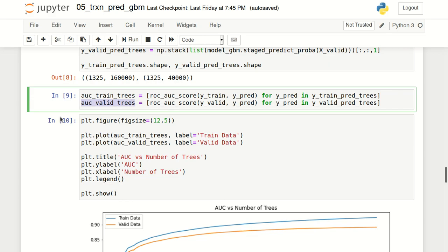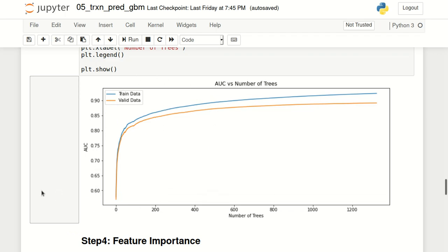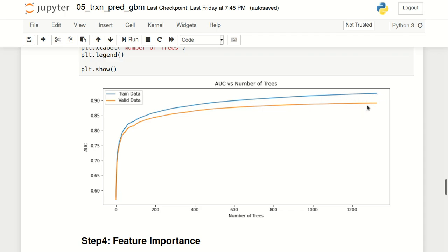I plotted these AUC values using matplotlib. The x-axis is the number of trees in the model and the y-axis is area under the curve. This plot shows model performance as the number of trees increases. Initially performance increases quite significantly, but after a point it starts to plateau. The difference between training and validation dataset is not very large, which confirms the model is not terribly overfitting.